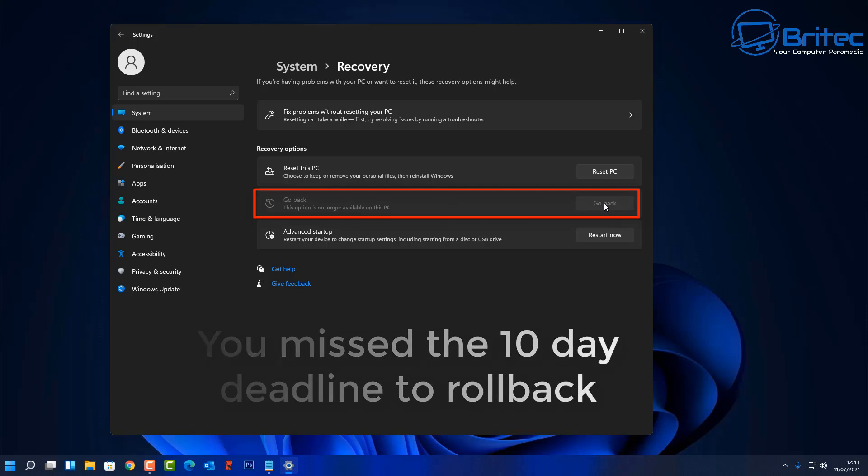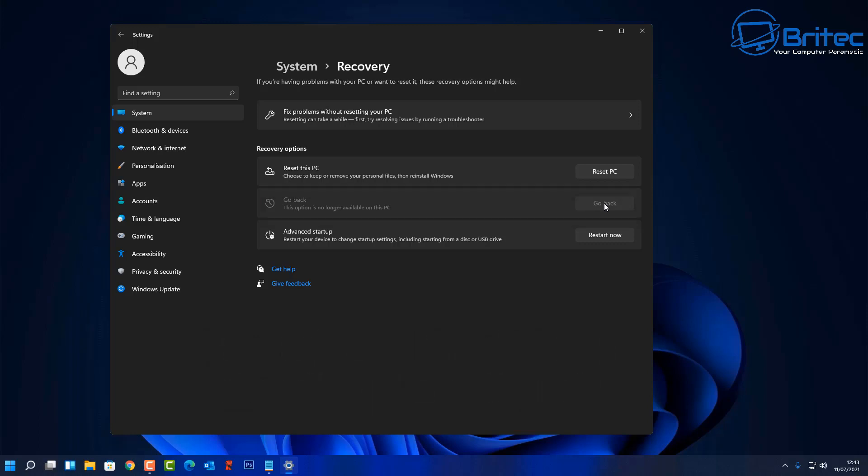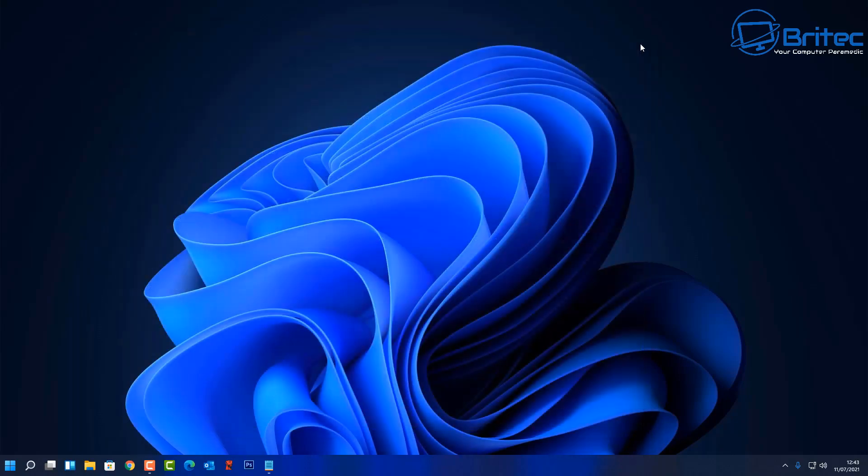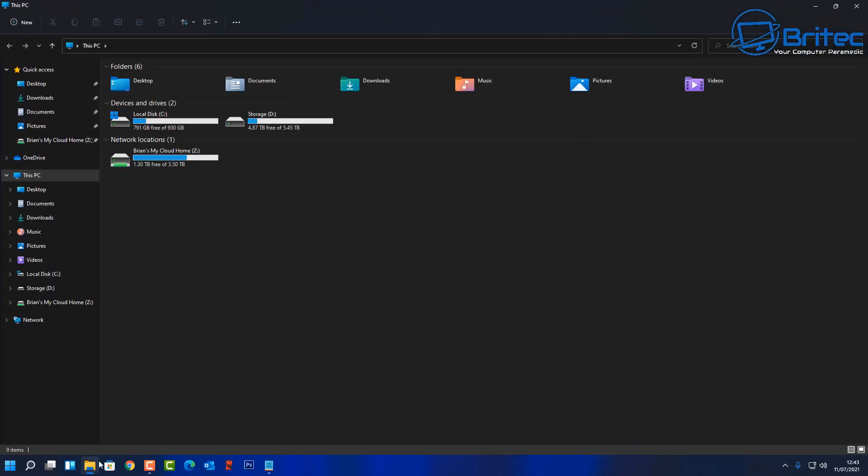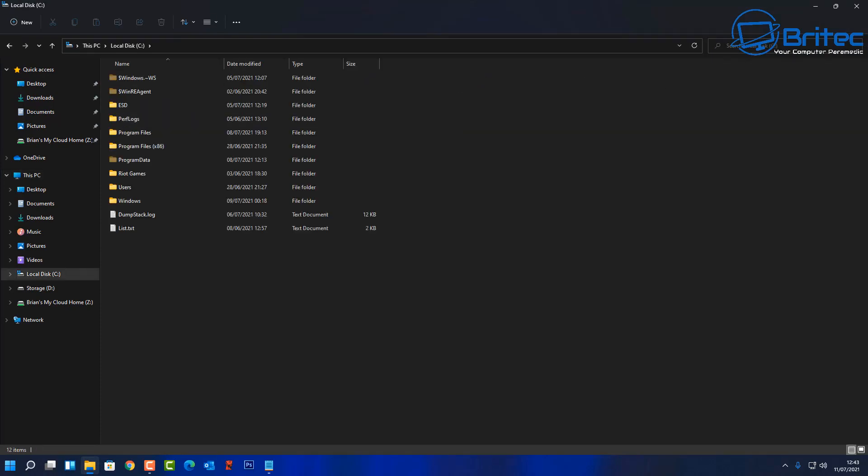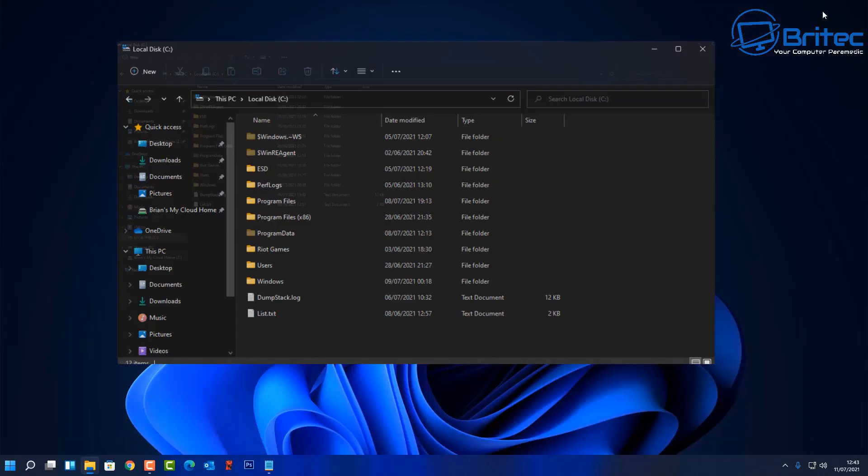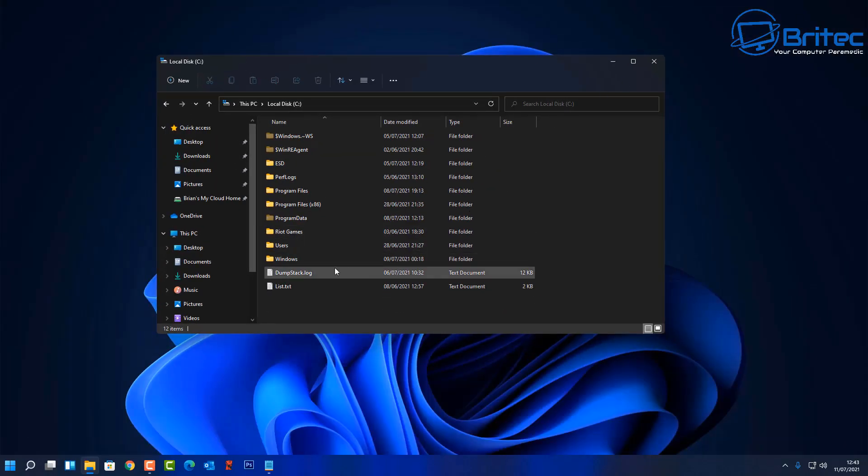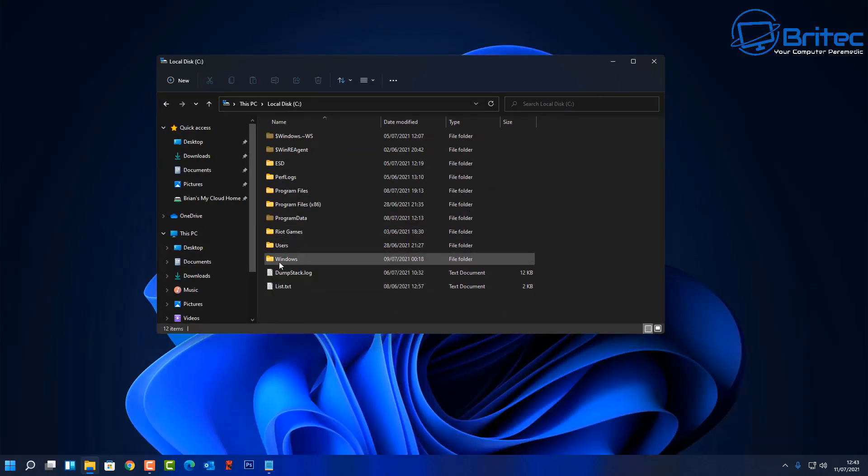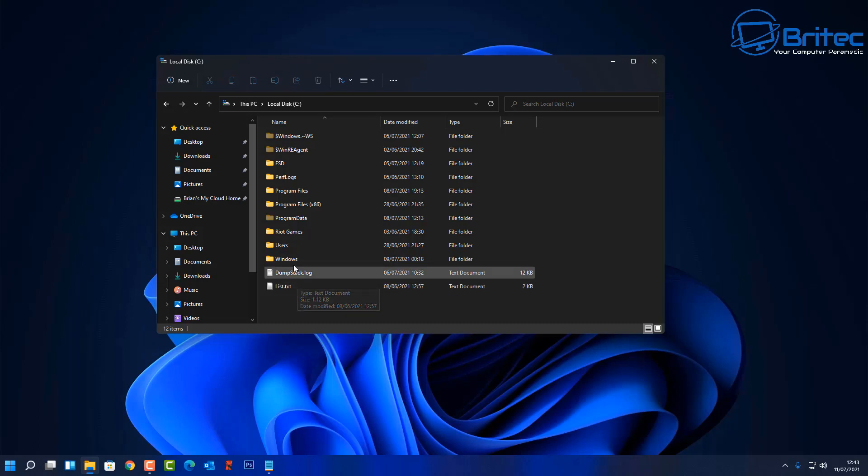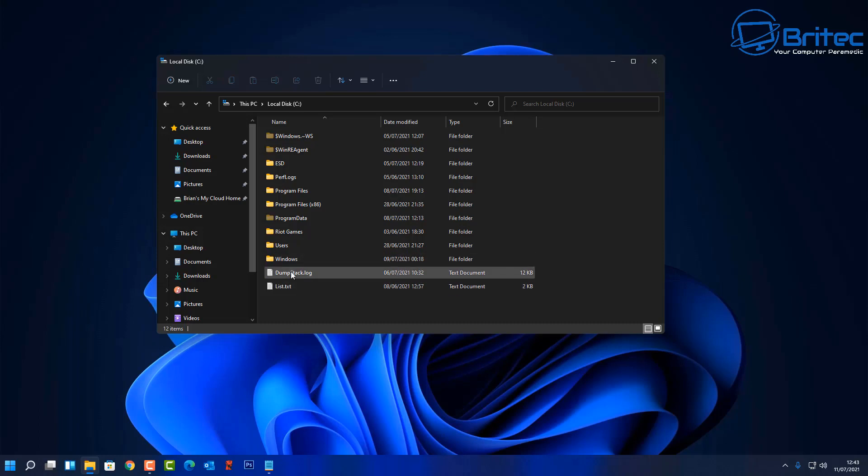You can see here this system has now missed the 10 day rollback period. The Windows.old folder which it uses to roll back the system will be removed from the computer and this has got all your Windows 10 on it. So you just have to be mindful about that. You can see the Windows.old has been removed after the 10 day period.